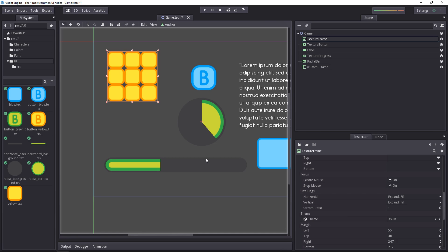Then you have the size flags, again, this is mostly for containers. It changes the placement and scale behavior of the control nodes when they are inside of a container.